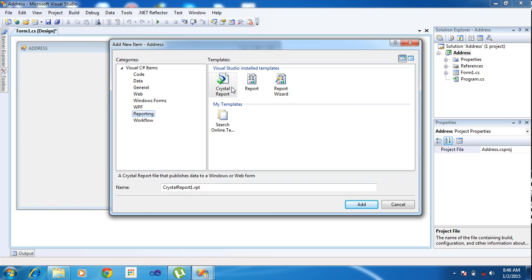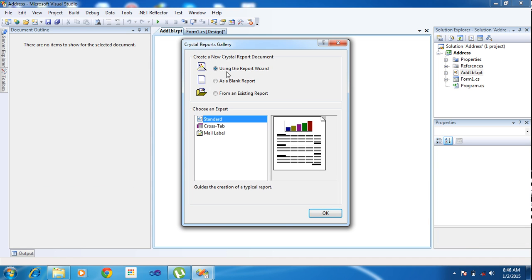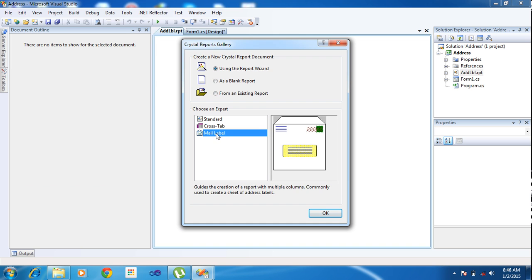I'm choosing the report and clicking Crystal Report. Here I'm just renaming the Crystal Report to 'AddLBL' — label ADD LBL label — and clicking Add.